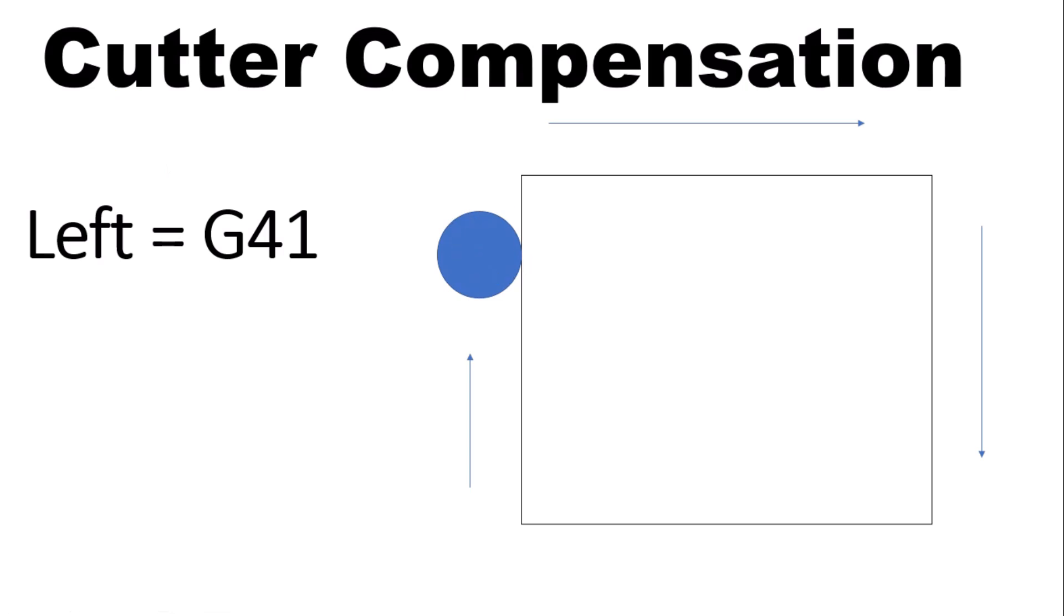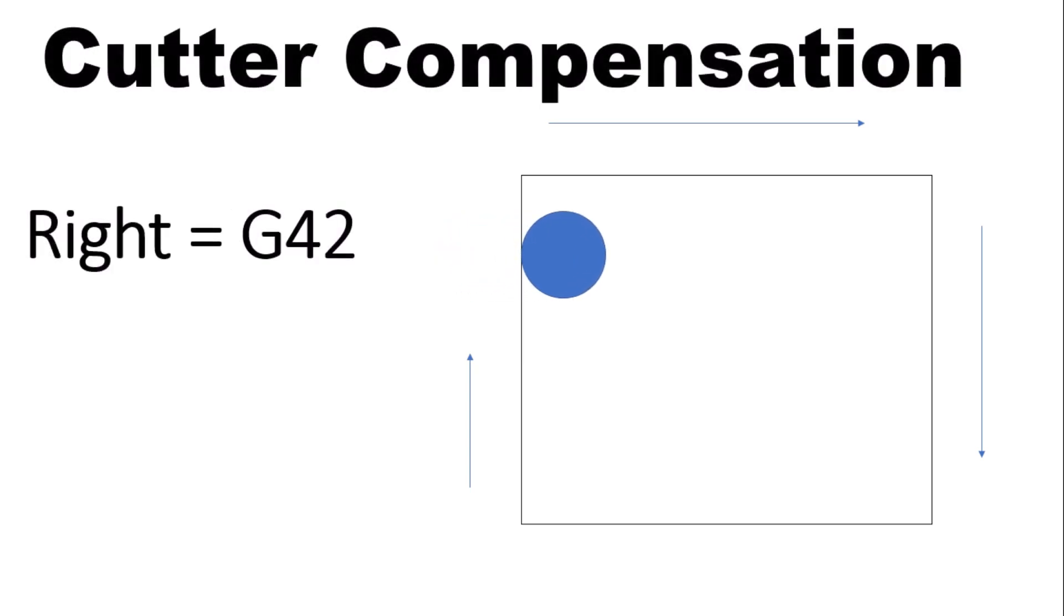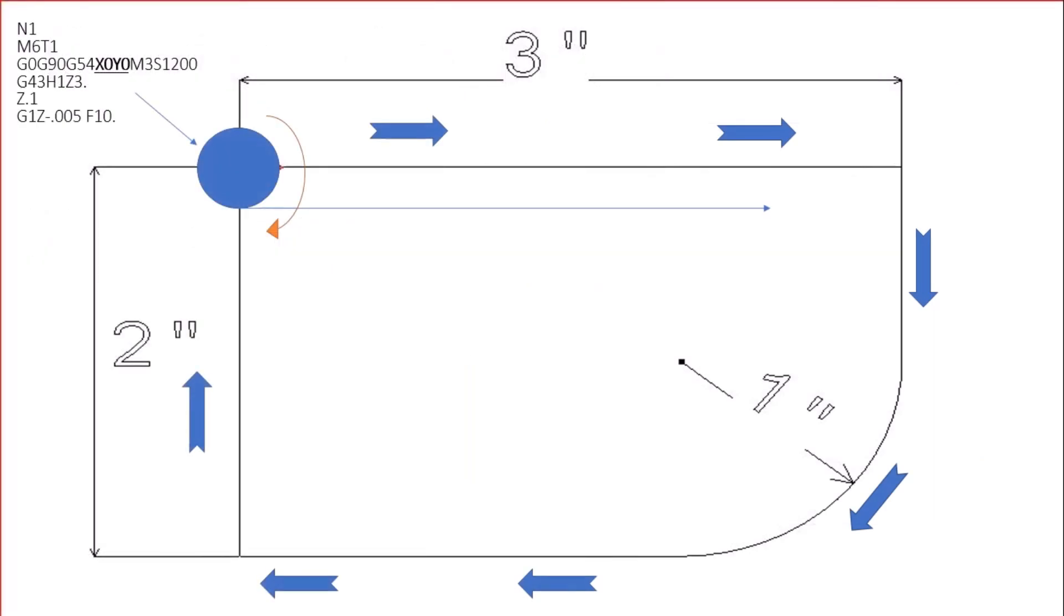Now, if we want, and that's the most common again, G42 would be the right side. You're moving it to the right side of your part. Okay? Which is very uncommon, very rare.